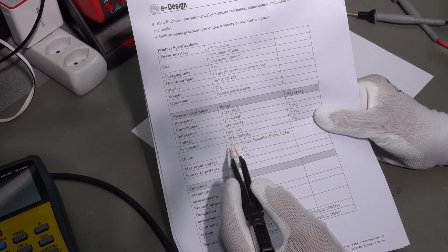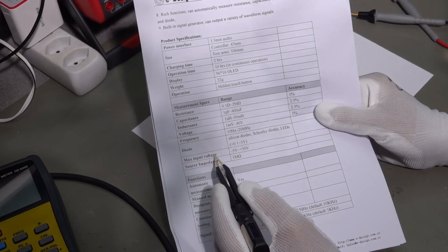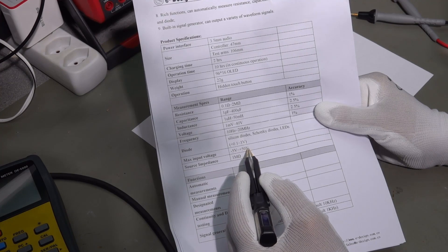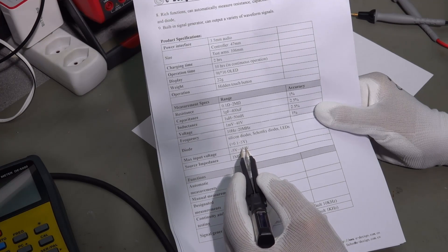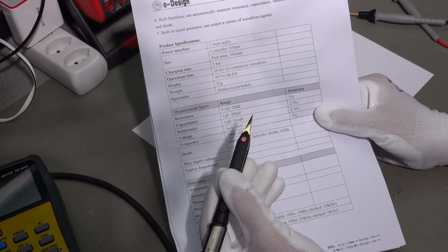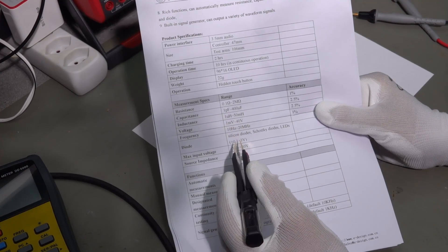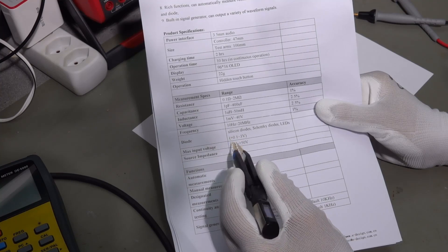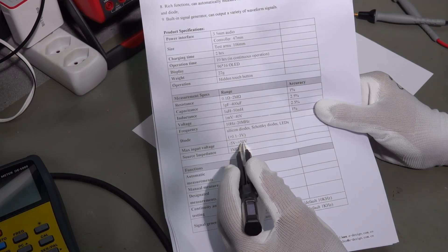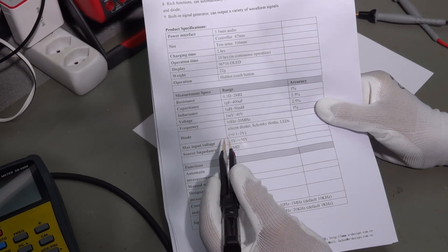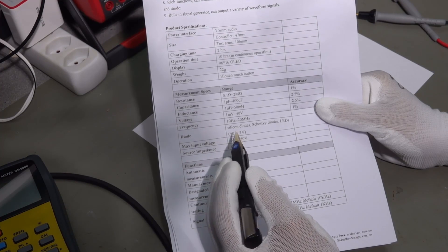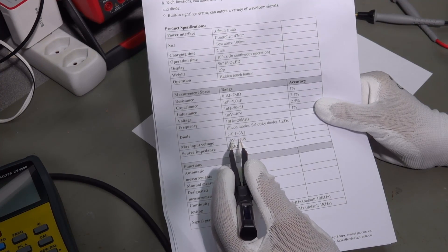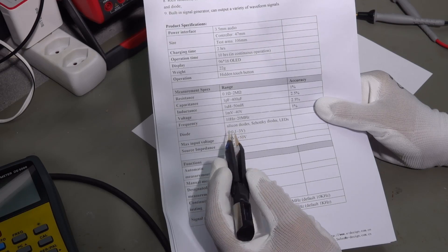But there is one thing, maximum input voltage minus 5 to plus 50 volt. And I'm not sure what happens. Because here is plus and here is minus. Now, I assume if you mix it up with plus 30 volts or so, and if you touch it the wrong way around, then it might be destroyed. I do not want to check it, but I'm not sure if it is protected.